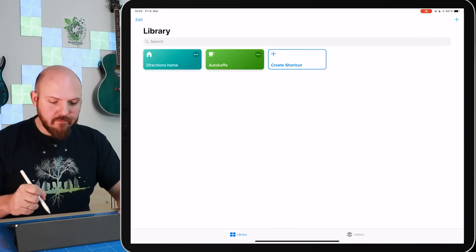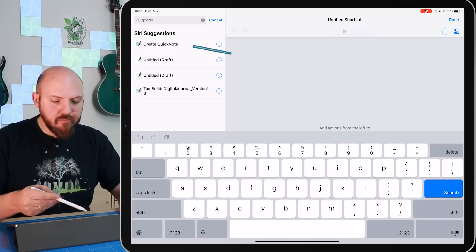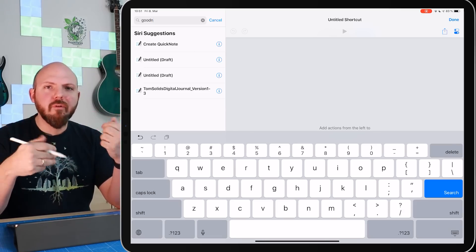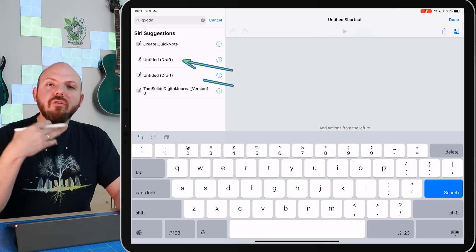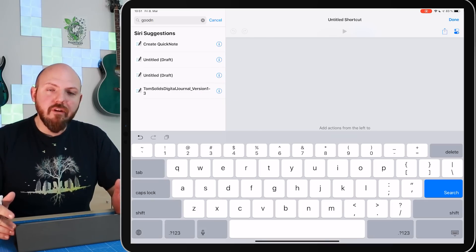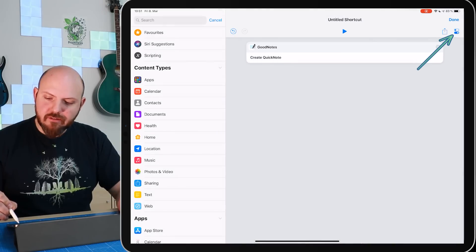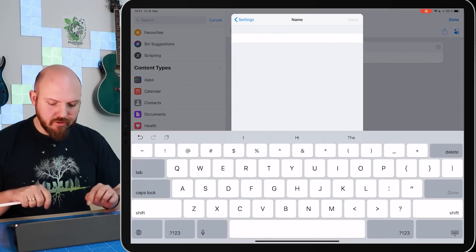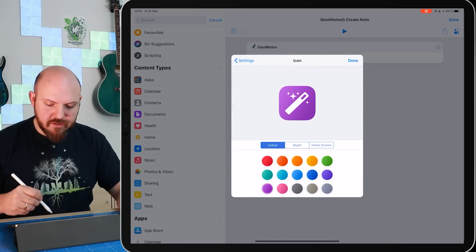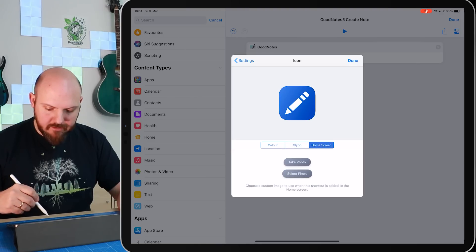Once in Shortcuts, go to Create New Shortcut and type in GoodNotes. Siri will suggest options — the first is Create Quick Note, which is exactly what we want. Your notebooks will appear below for selection. Tap the icon to rename the shortcut — for example, 'GoodNotes 5 Create Note' — then choose an icon and color, like blue, and you're done.